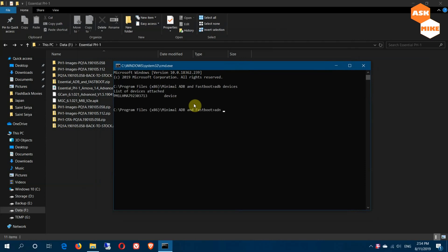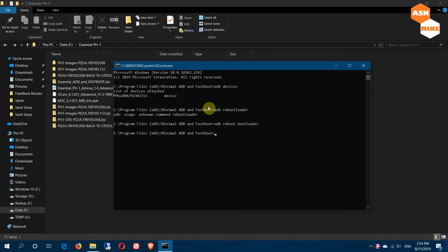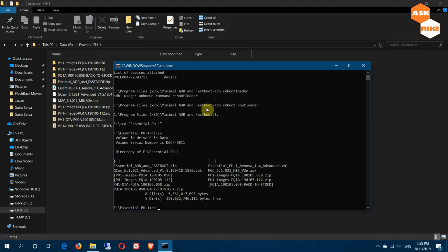Then run 'adb reboot bootloader.' Since you are running Android Q, you can only use the fastboot method to go back to stock Android Pie. Wait for the phone to enter fastboot mode. Next, navigate to the folder — do 'cd essential', then 'cd ph1-images', and locate the version 112 folder.